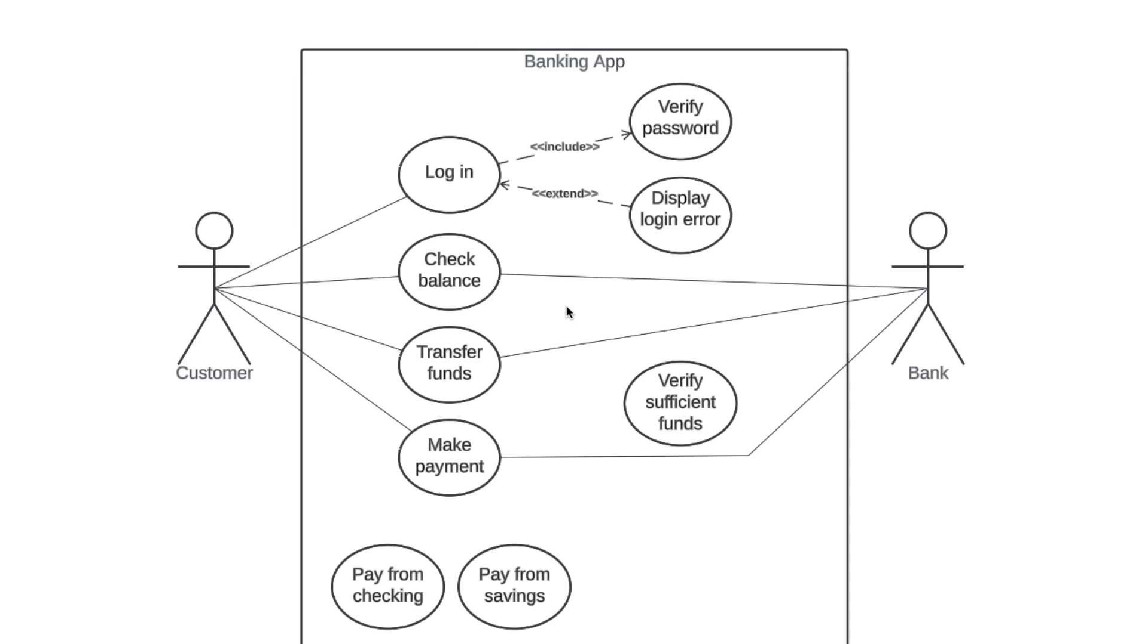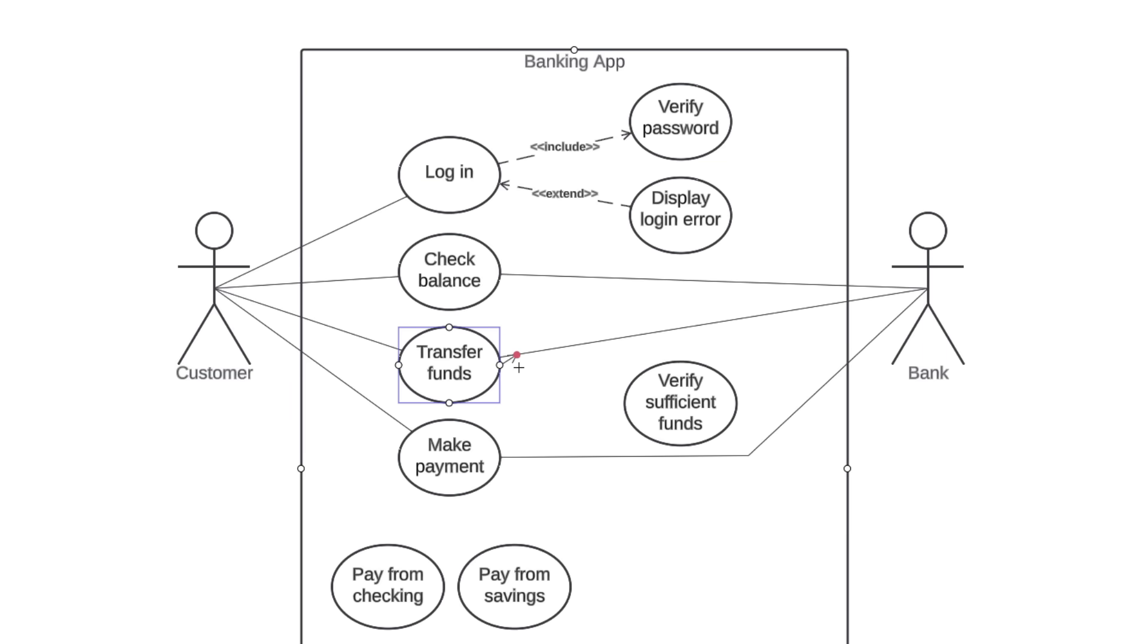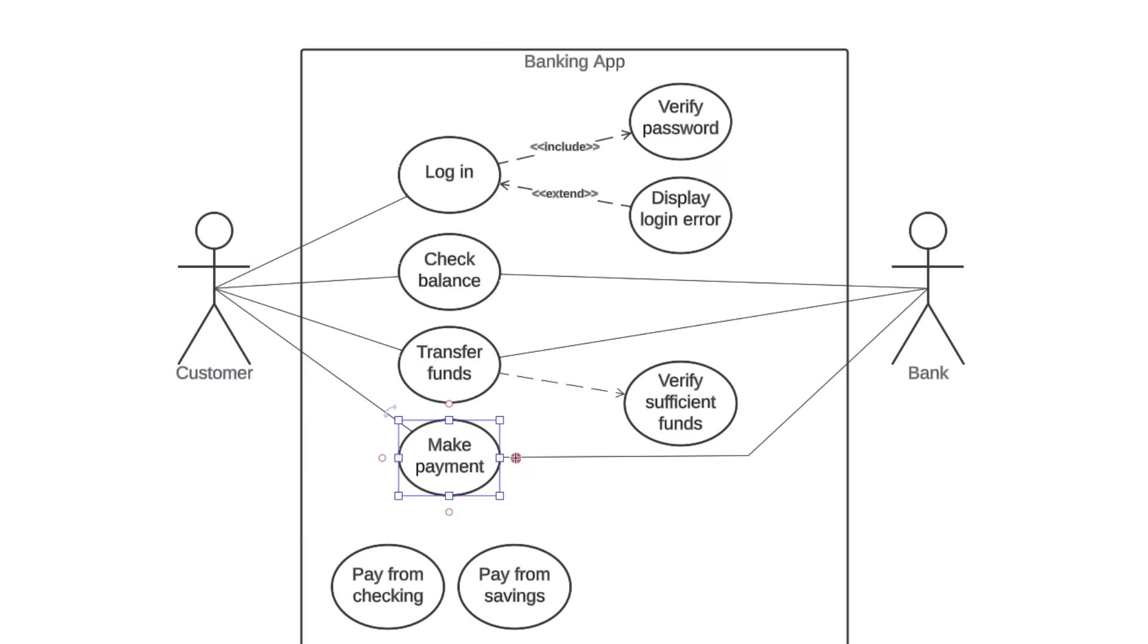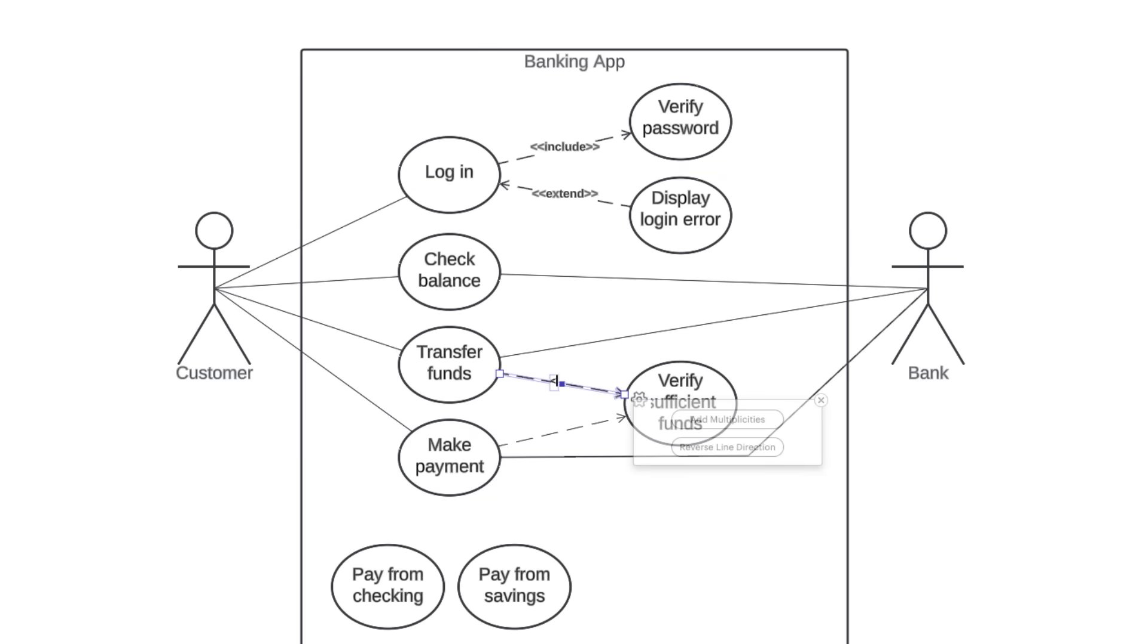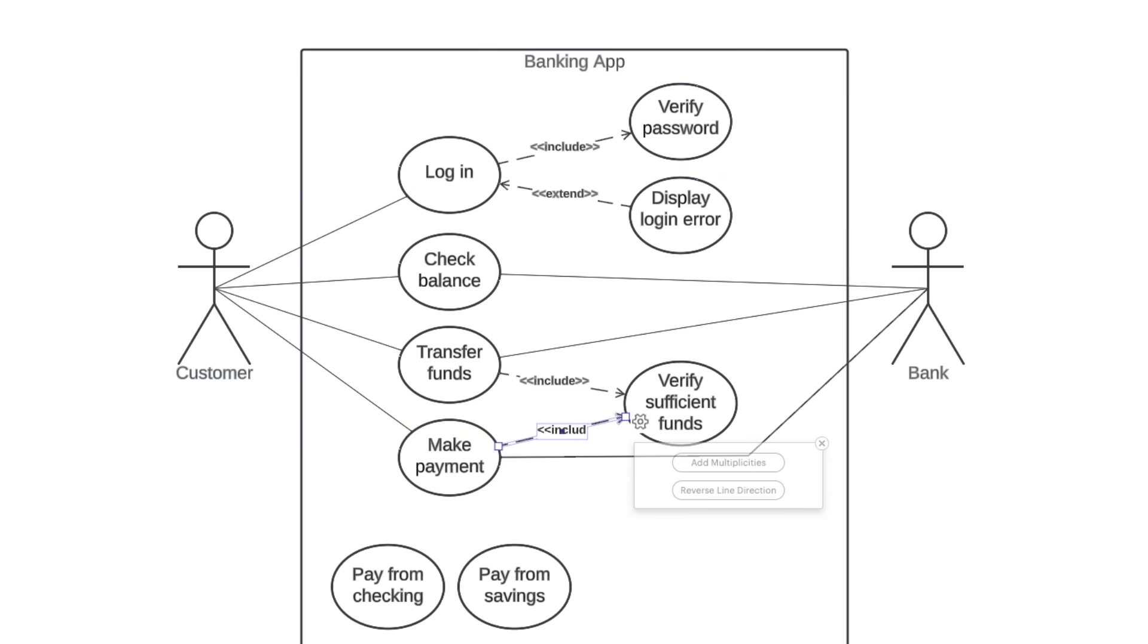One quick thing to know is that multiple base use cases can point to the same included or extended use case. For example, both transfer funds and make payment are going to point to verify sufficient funds as an included use case. We want our banking app to make this check every time either of these base use cases occur. You don't need to duplicate the verify sufficient funds use case. The simpler your diagram, the better.